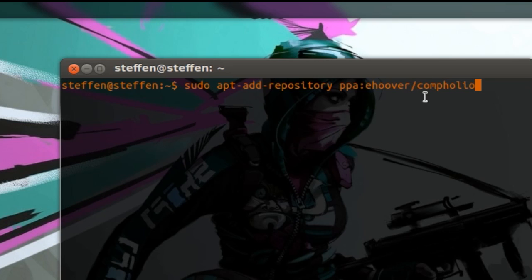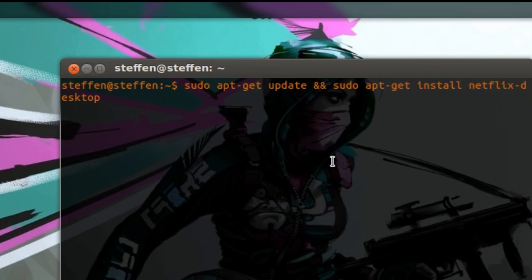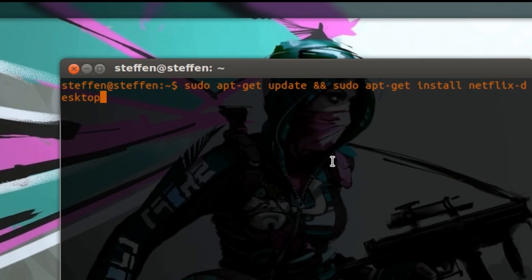And I will have this in my description, so don't worry about that. The next thing you have to do is update: sudo apt-get update and sudo apt-get install netflix-desktop.